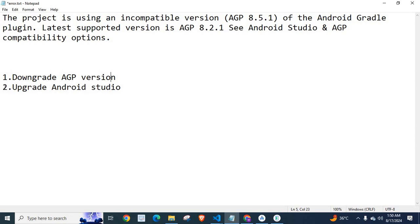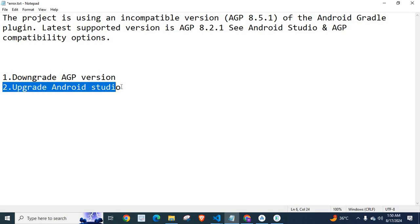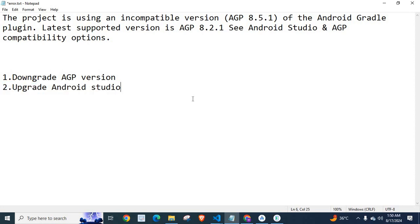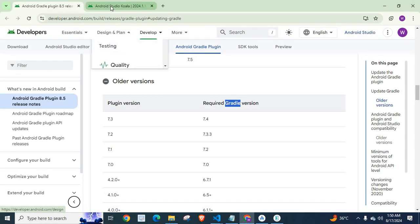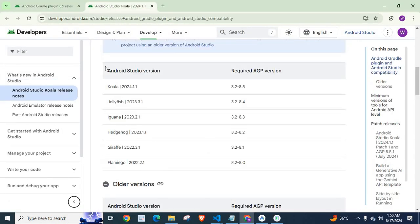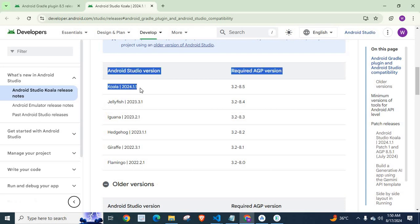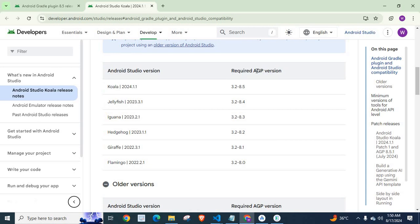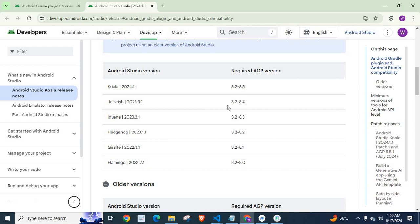We can move to the second one. Now, if you stick with upgrade Android Studio, I have another list for you. Here, if you go with Android Studio version Koala 2024.1.1, then required Android Gradle Plugin version is 3.2 to 8.5. If you stay with Jellyfish, it will support from 3.2 to 8.4 only. We can't use 8.5.